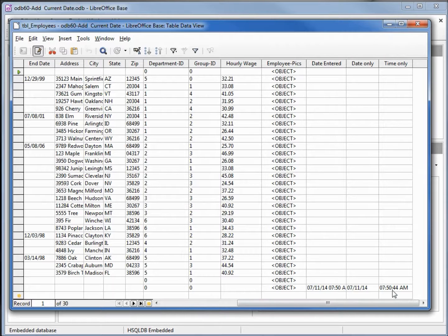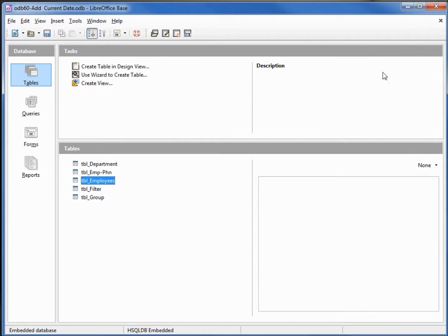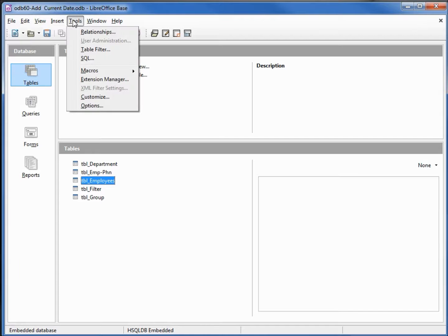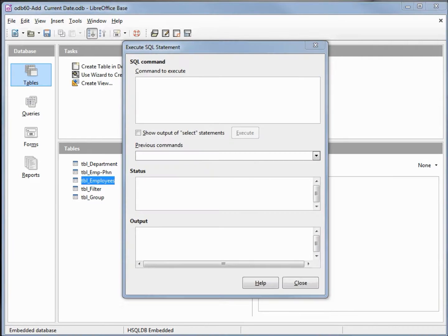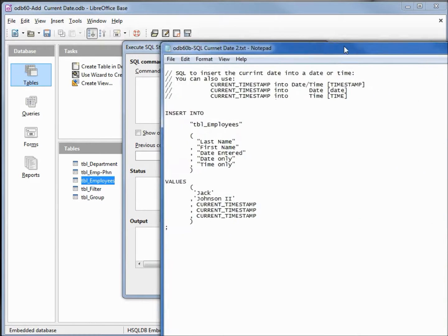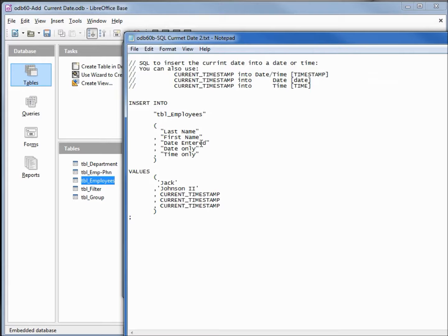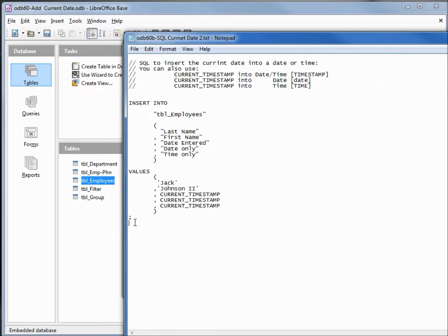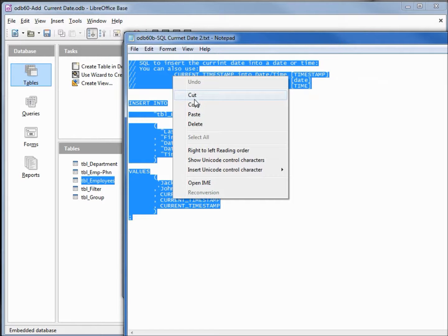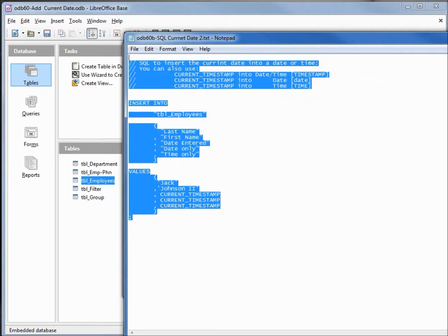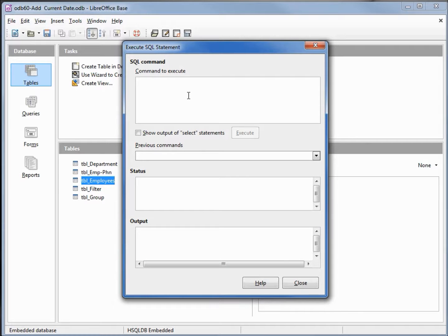So that works going back into our tools SQL. Here I've got some other SQL, this time we're just going to put current timestamp into the date, the time, and the date entered. So we can just put in current timestamp for all three. Pasting in here and executing shows that it successfully executed.